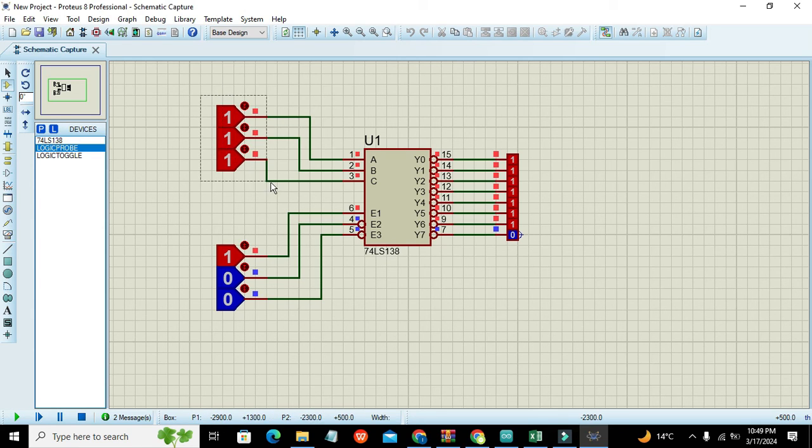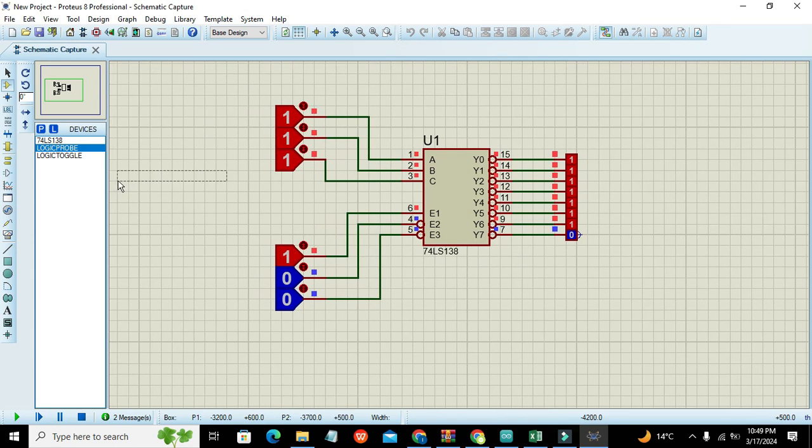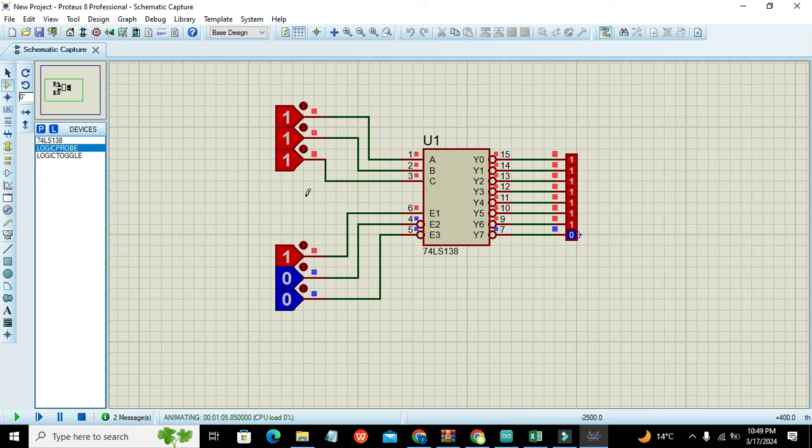In this way we got control of all the outputs with the help of these three inputs. That is why we can say that this is a 3 to 8 decoder circuit.